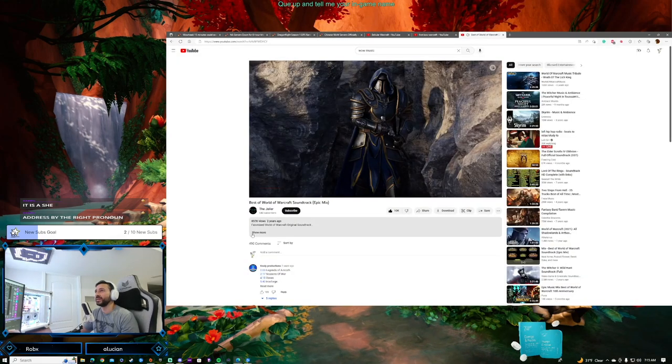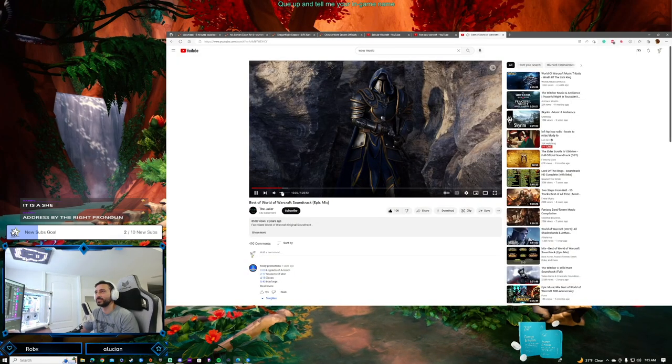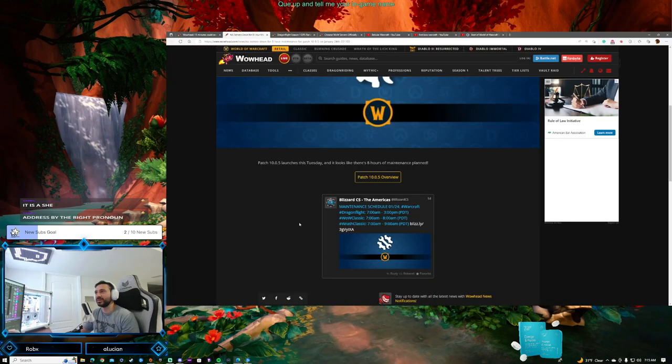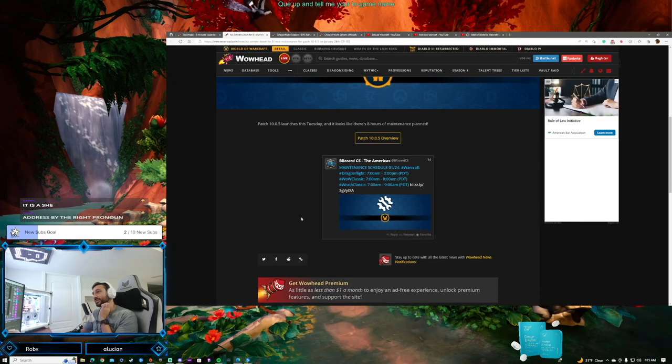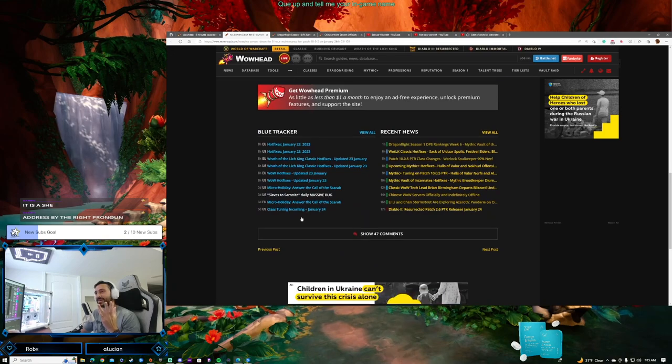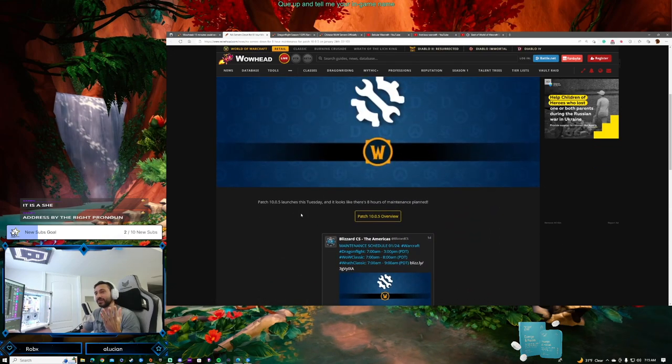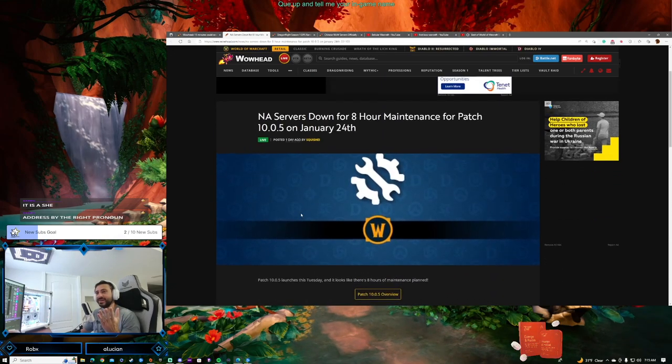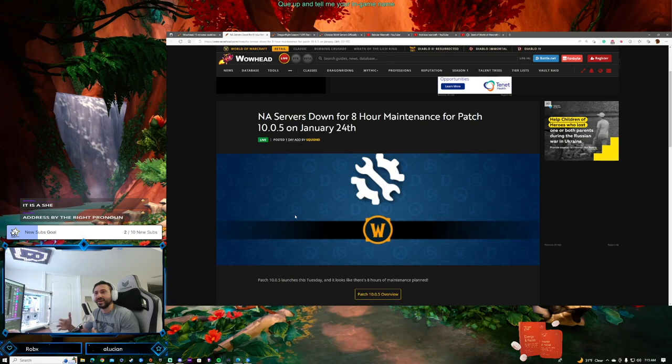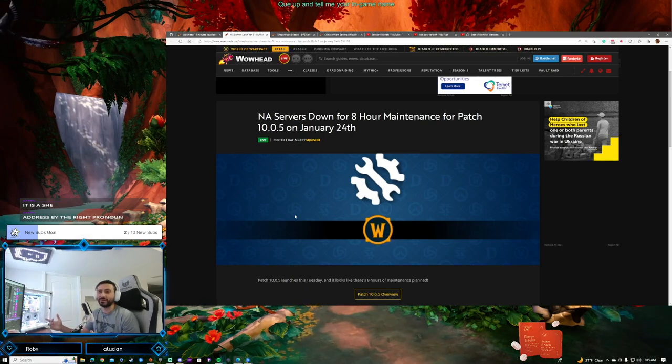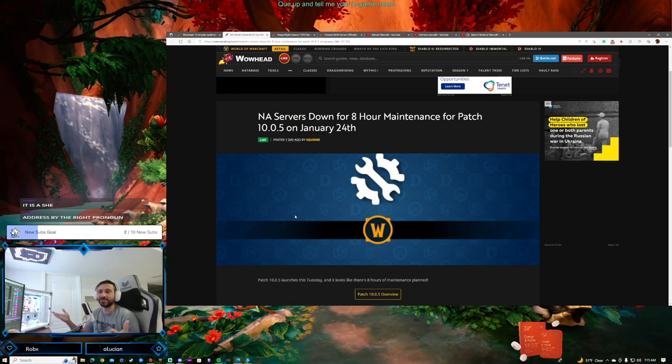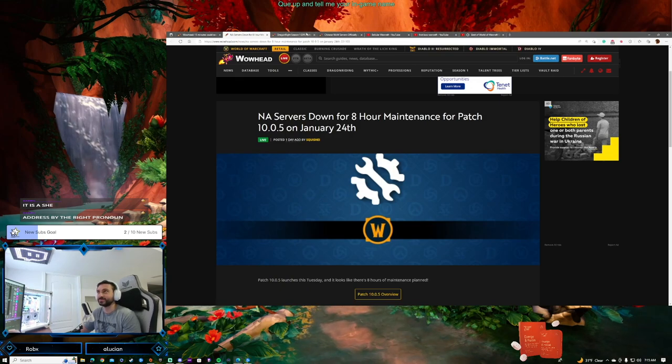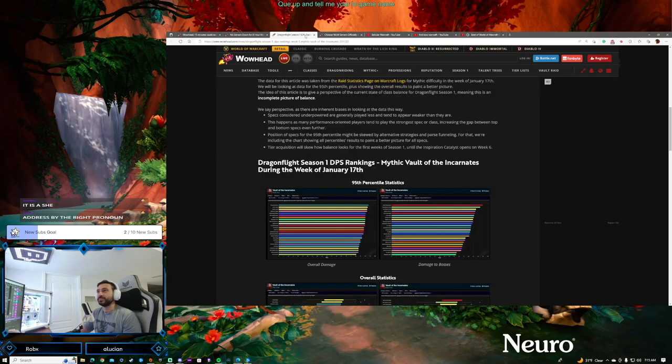So yes, it's maintenance day. 10.0.5 is upon us. We're going to talk a little bit and watch a video about everything coming in 10.0.5. Exciting stuff - I think it's going to be a great patch. It's not really a full patch, it's a 0.5 patch, and it's probably going to go down as one of the better 0.5 patches we've ever gotten. Some decent content in this one.